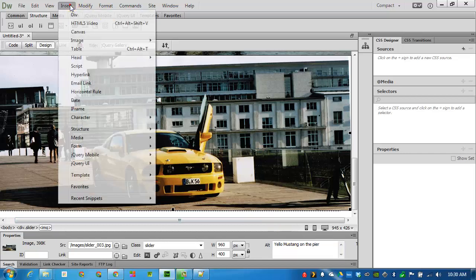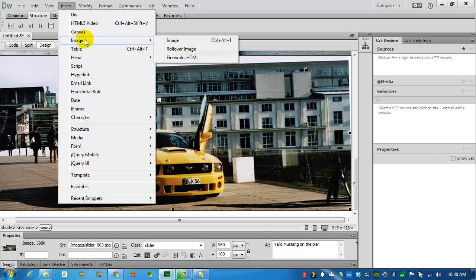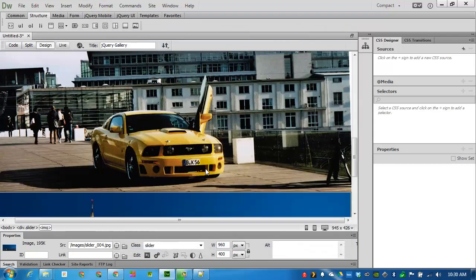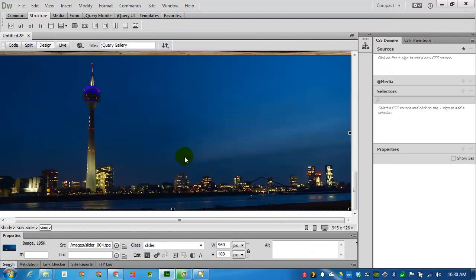And then I will insert one last image. Number 4. And it's a night view of the harbor.